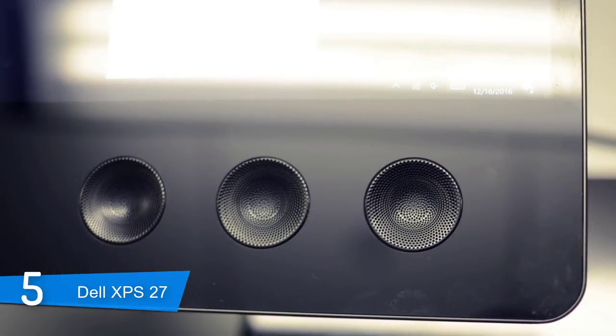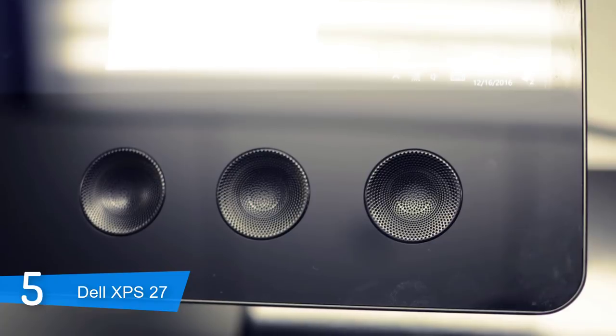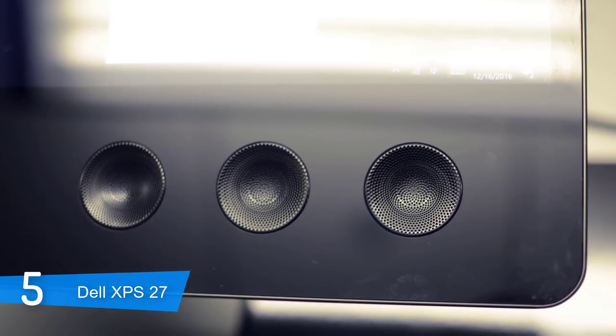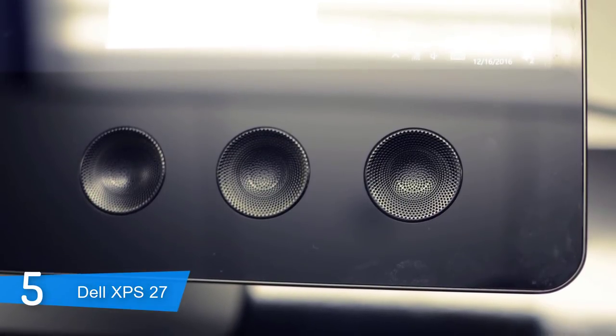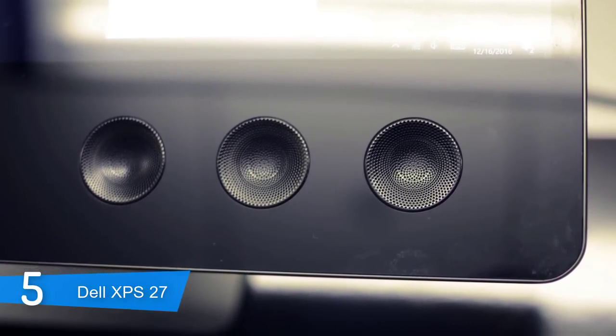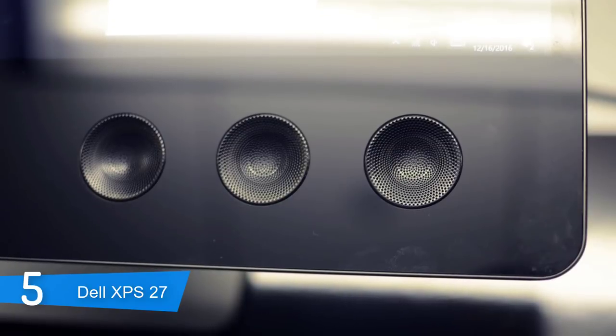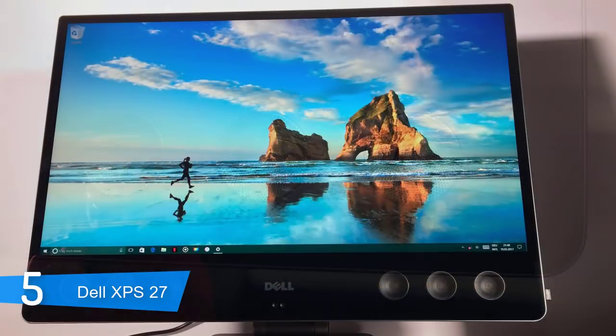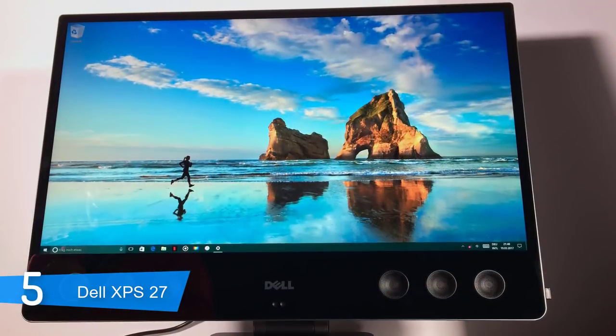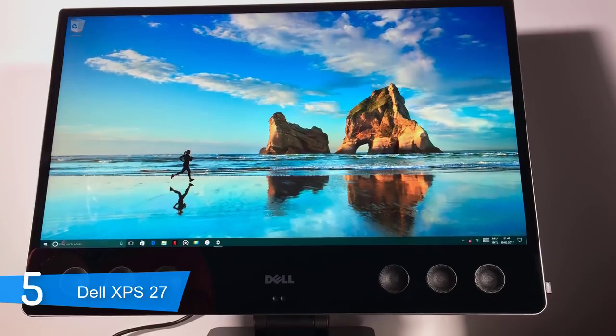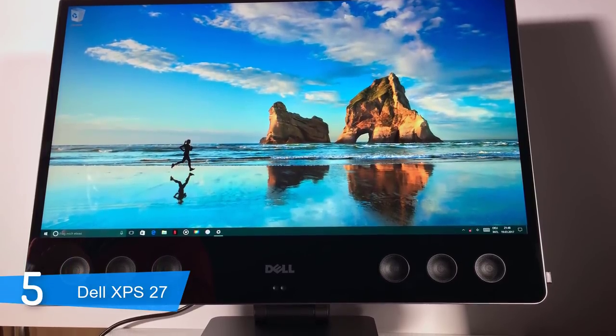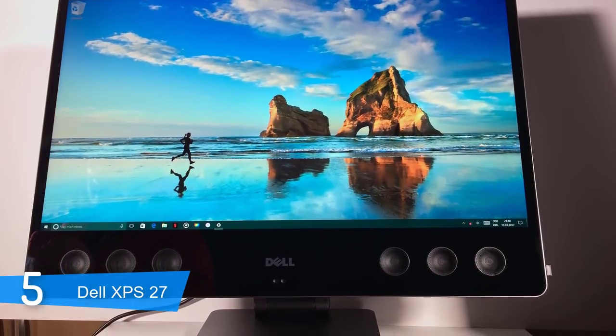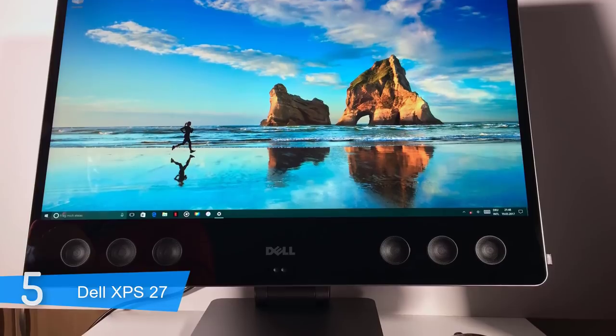Overall, the Dell XPS 27 All-in-One PC is a great device and something which can be used on a daily basis, as it's got a decent array of specs for gaming and graphic design or web development. If you're looking for a complete device with great audio and a decent display, the Dell XPS 27 is a valid consideration.